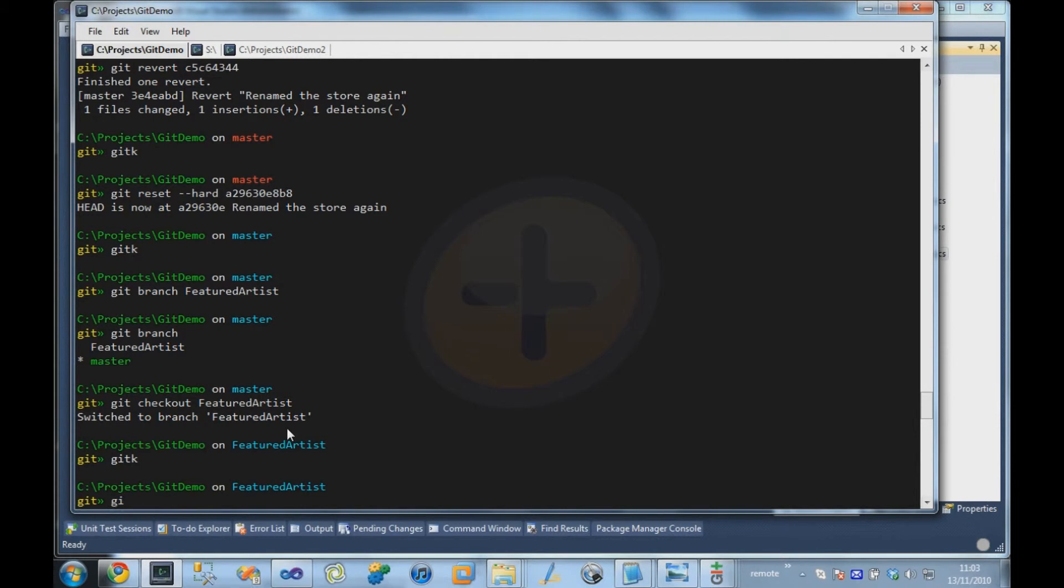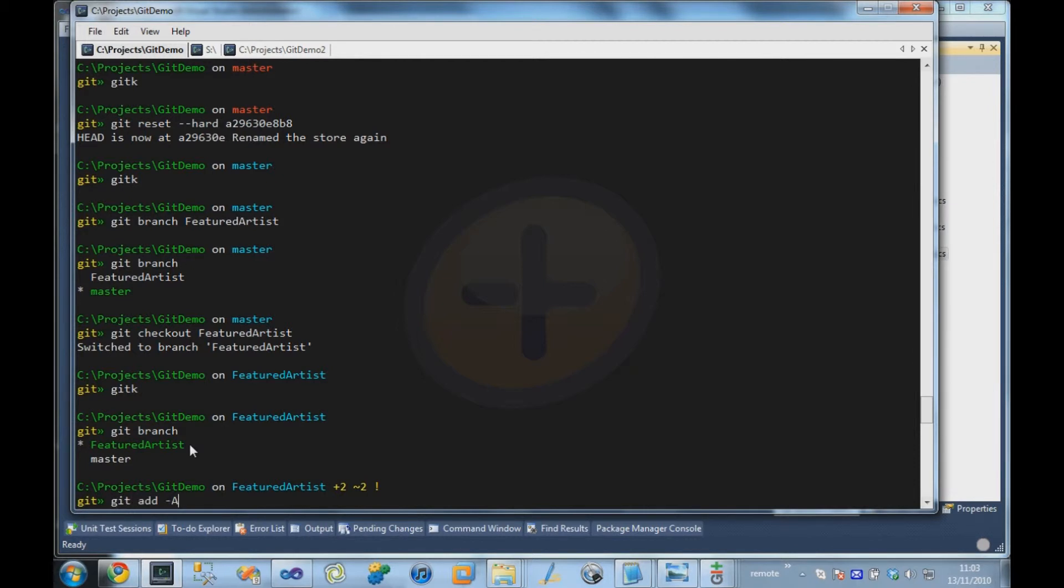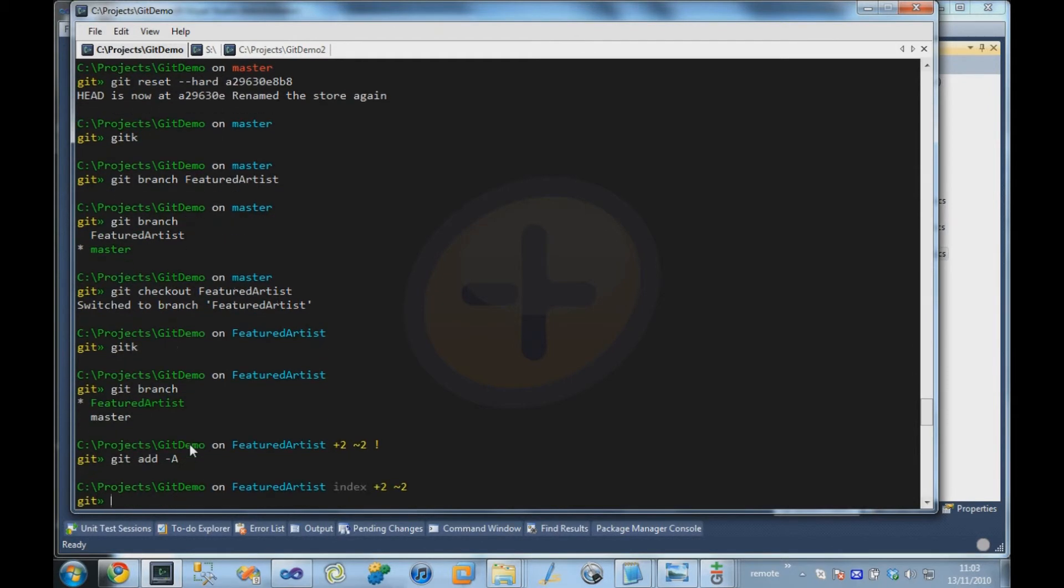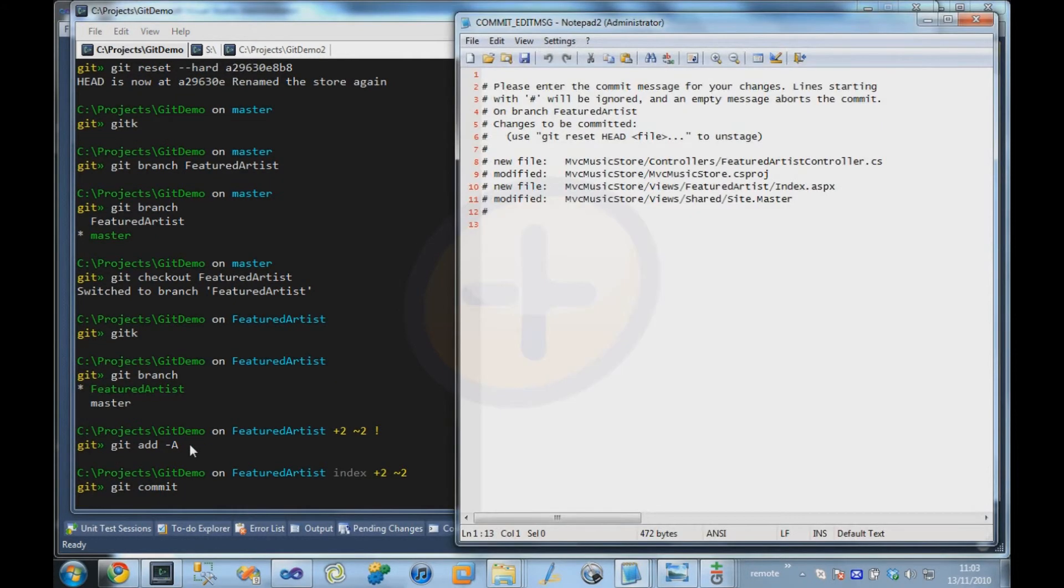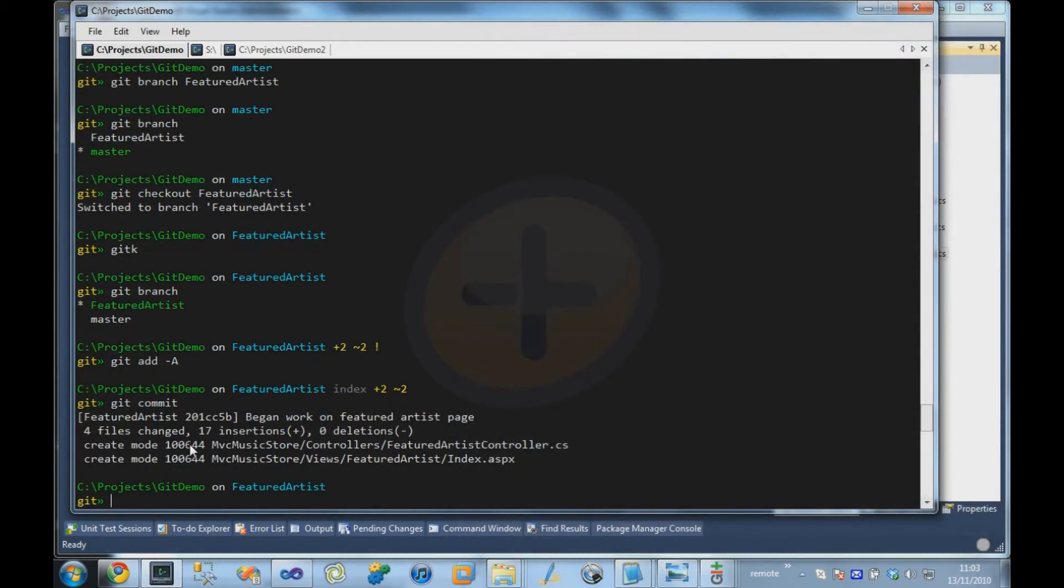So if we run the git branch command again, just remind us that we're on the Featured Artist branch at the moment. So I'm going to do git add dash a, so add our new files, and I'm going to say commit. Began work on Featured Artist page. Okay, and that's committed. And that's committed to the current branch that we're on, which in this case is Featured Artist.